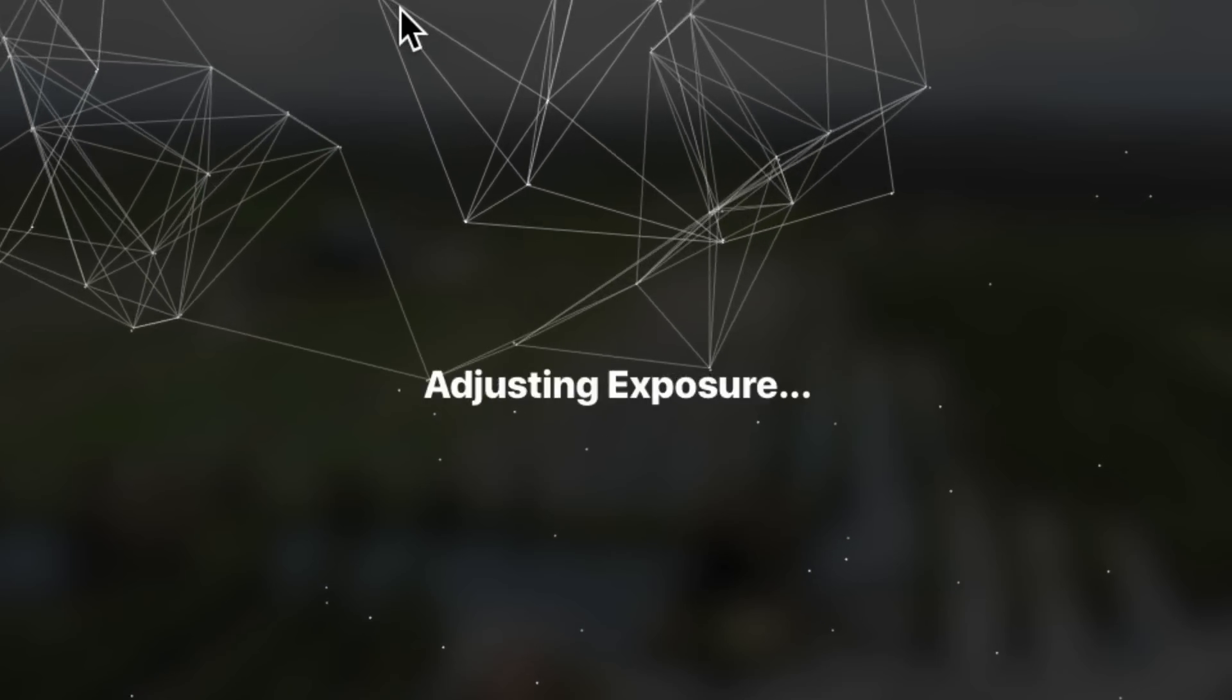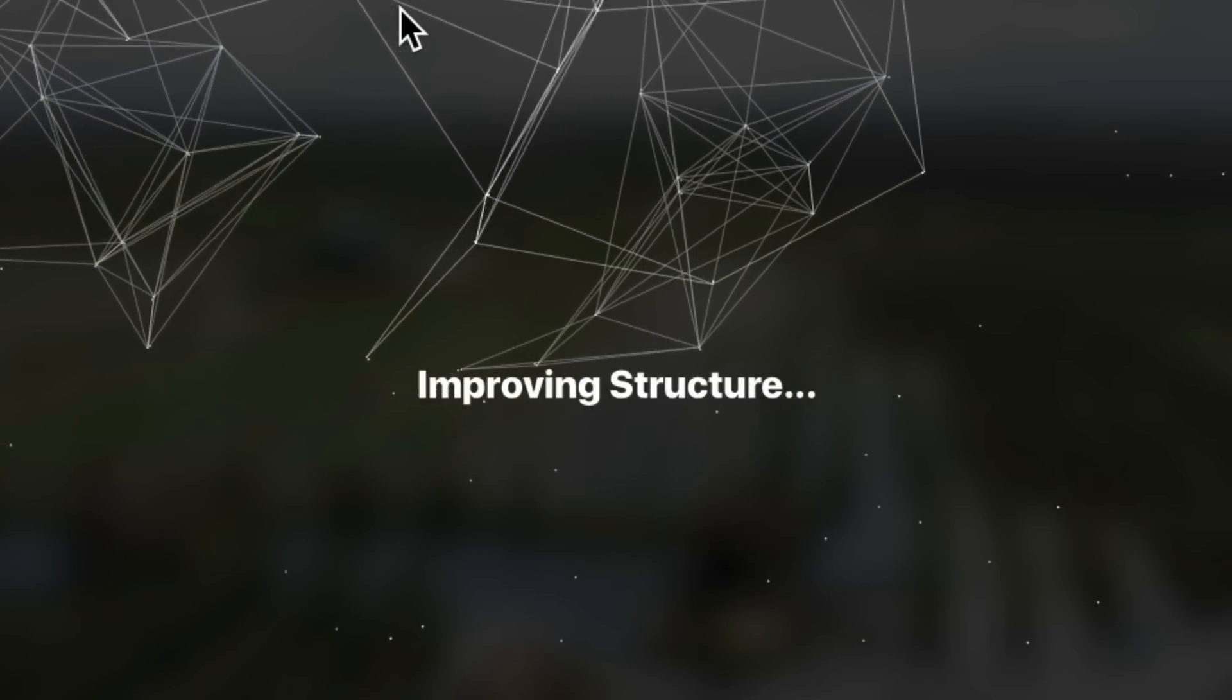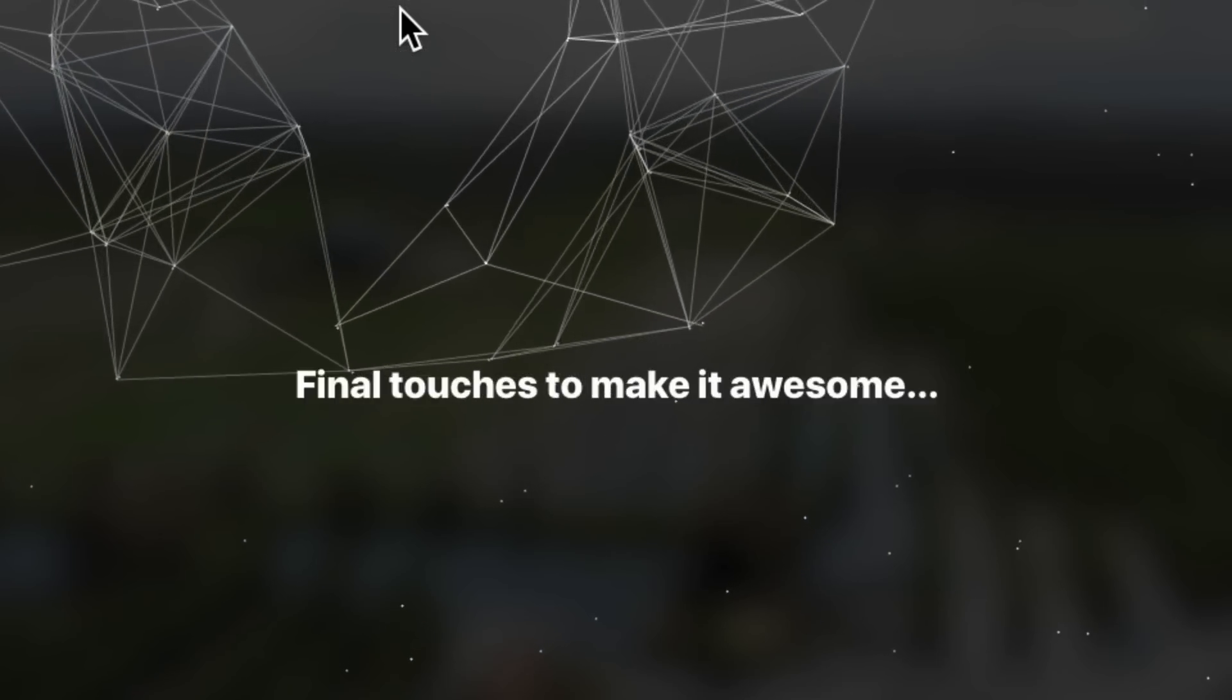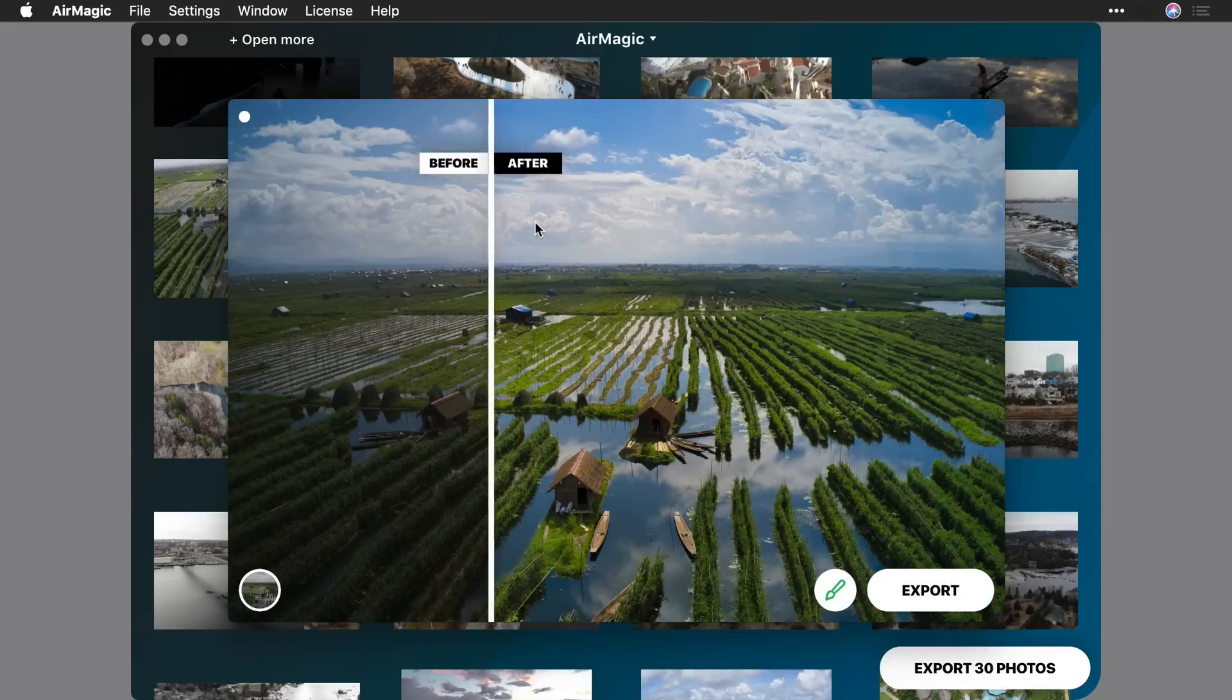As you can see, AirMagic easily enhances images. Atmospheric haze is removed, and contrast and color are refined.